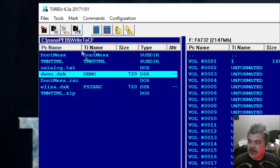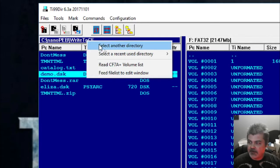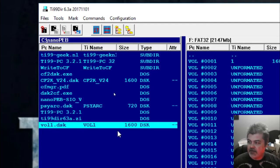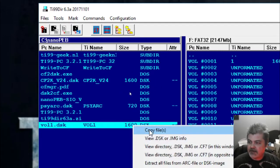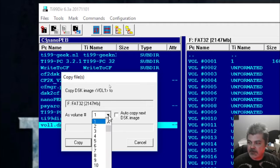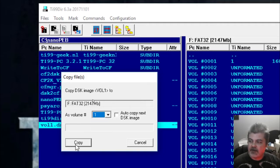Now we want to write the CF Manager into volume 1, so we're going to have to back up a directory. Right-click, select another directory. We'll go to the nanoPEB folder, select volume 1 disk, and right-click it — say copy. It's asking where we want to copy it, and we want to copy it to volume number 1. We'll use the default here. If you needed to change it, you can select the drop-down. We'll click copy.